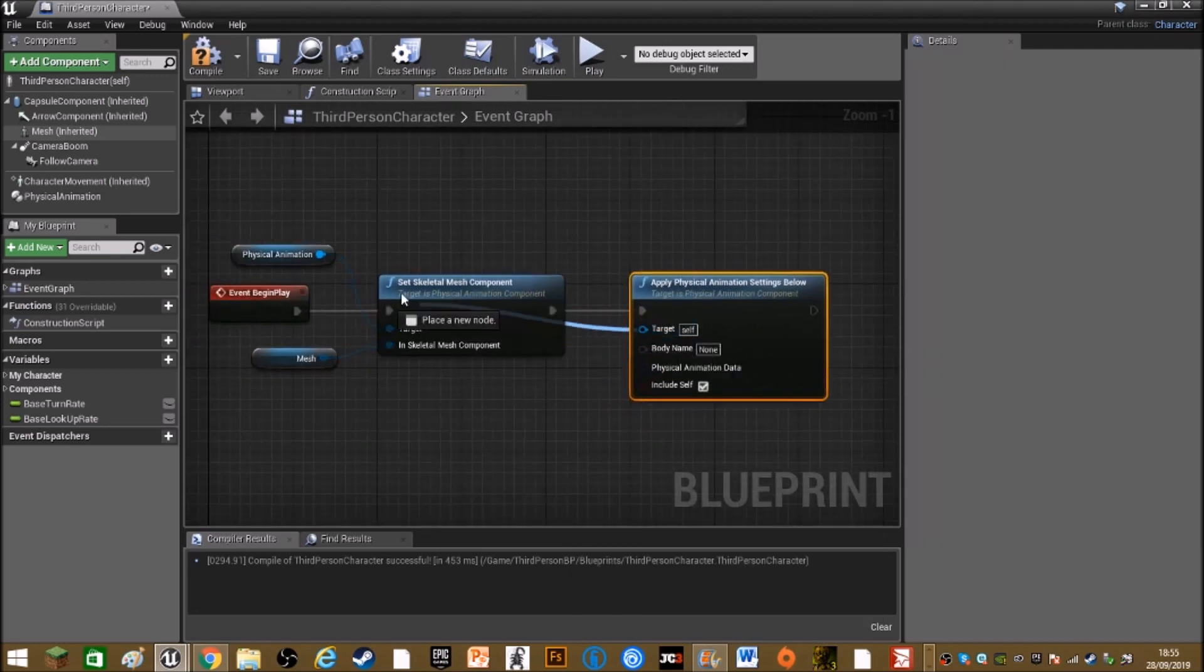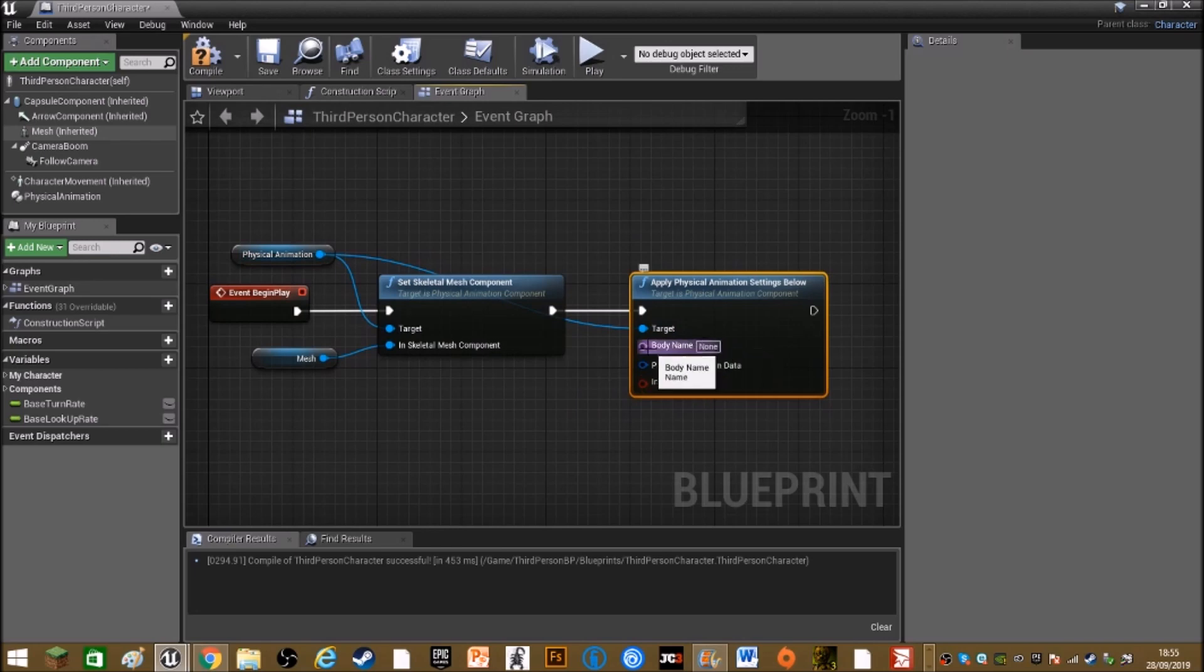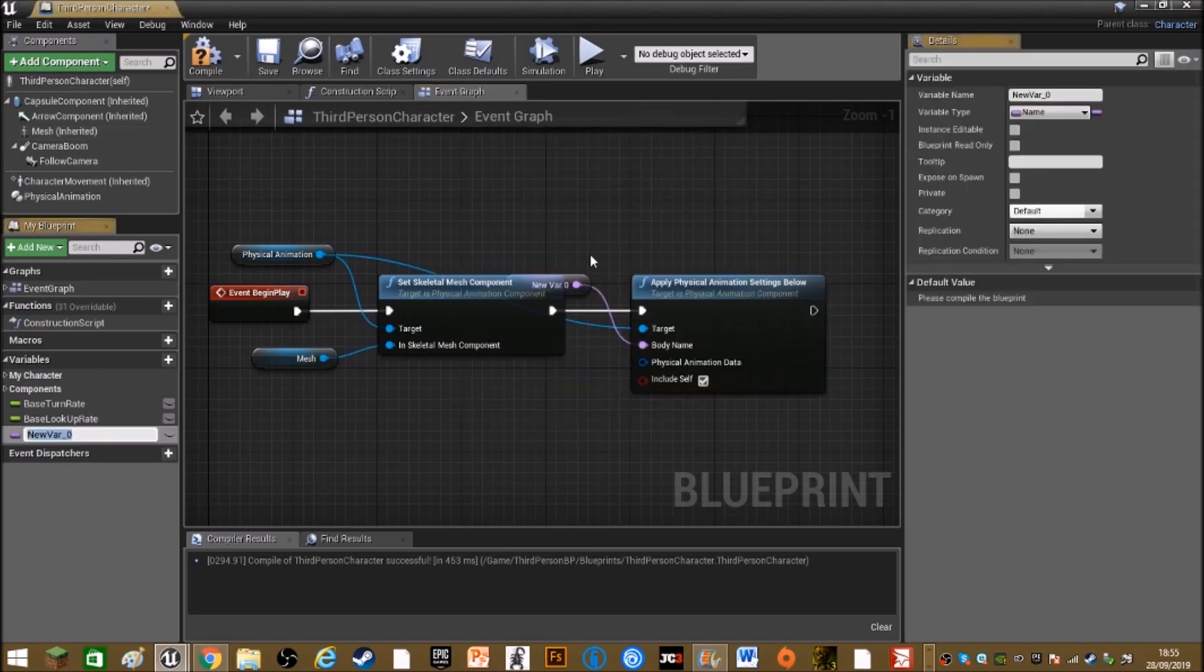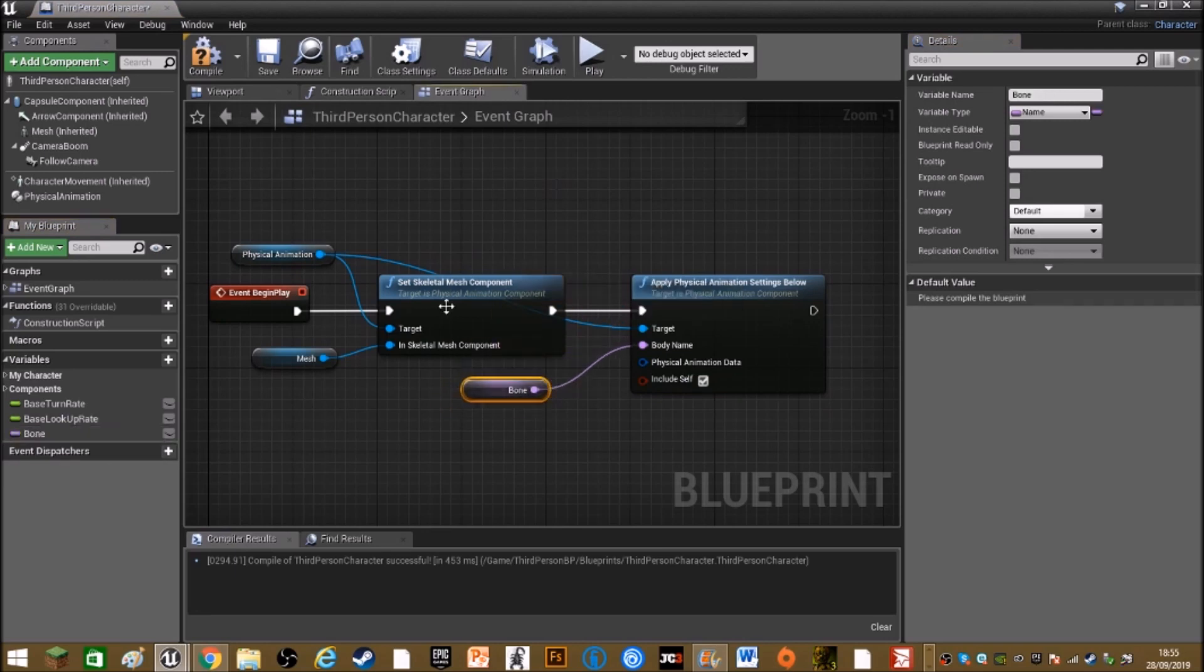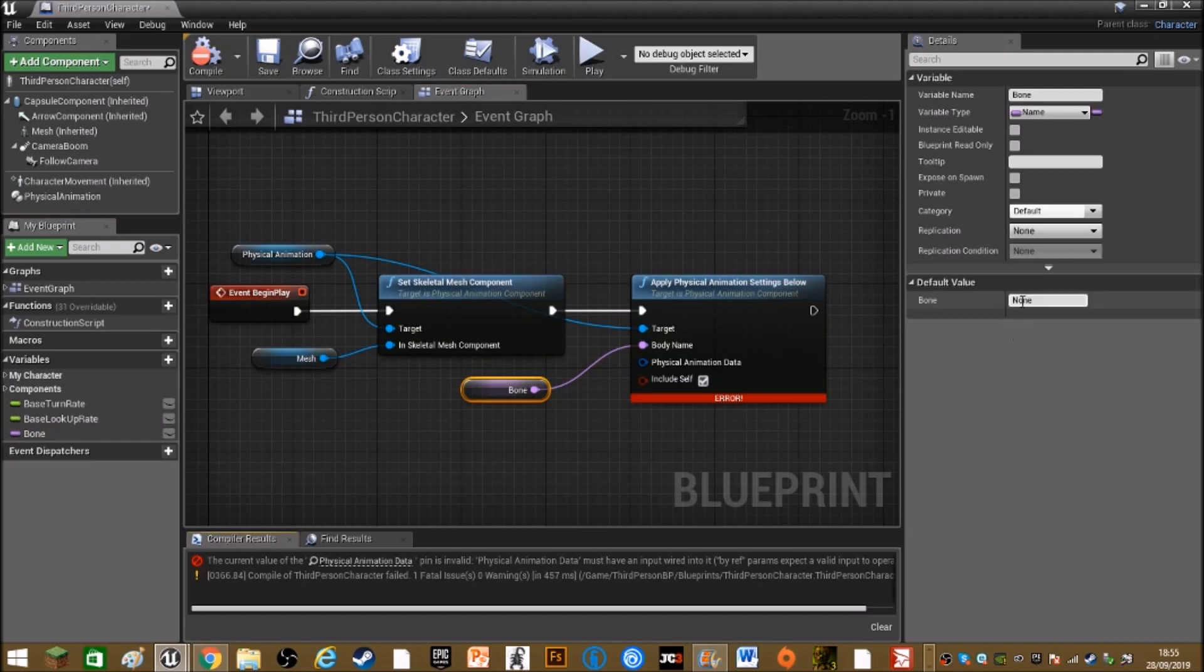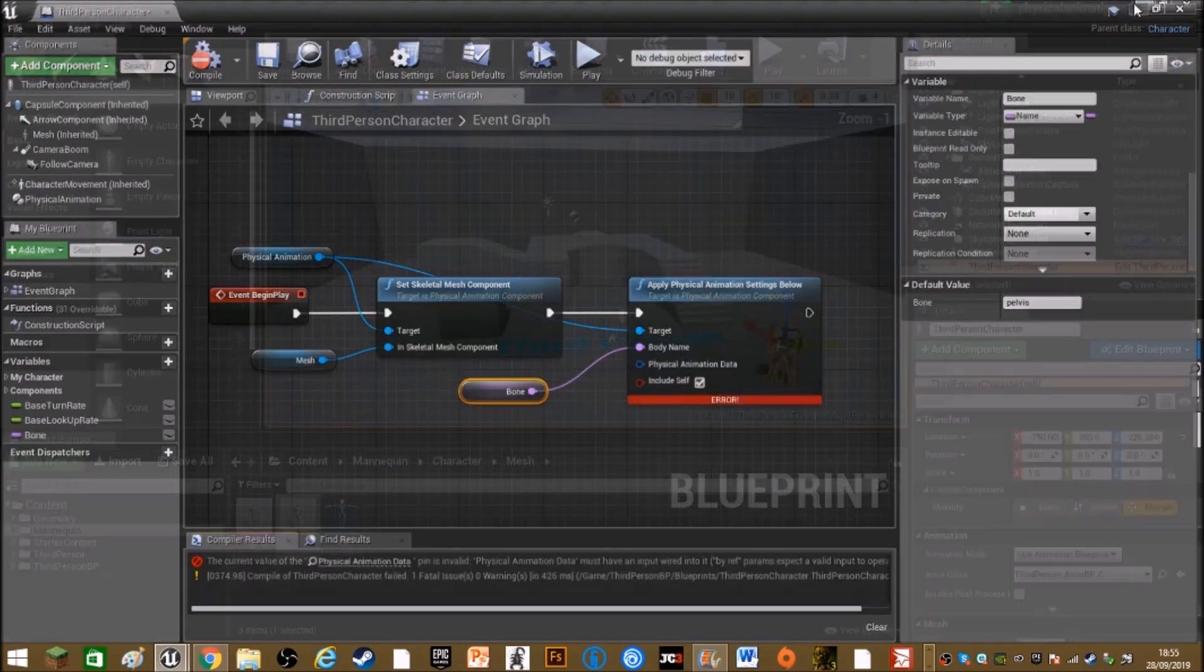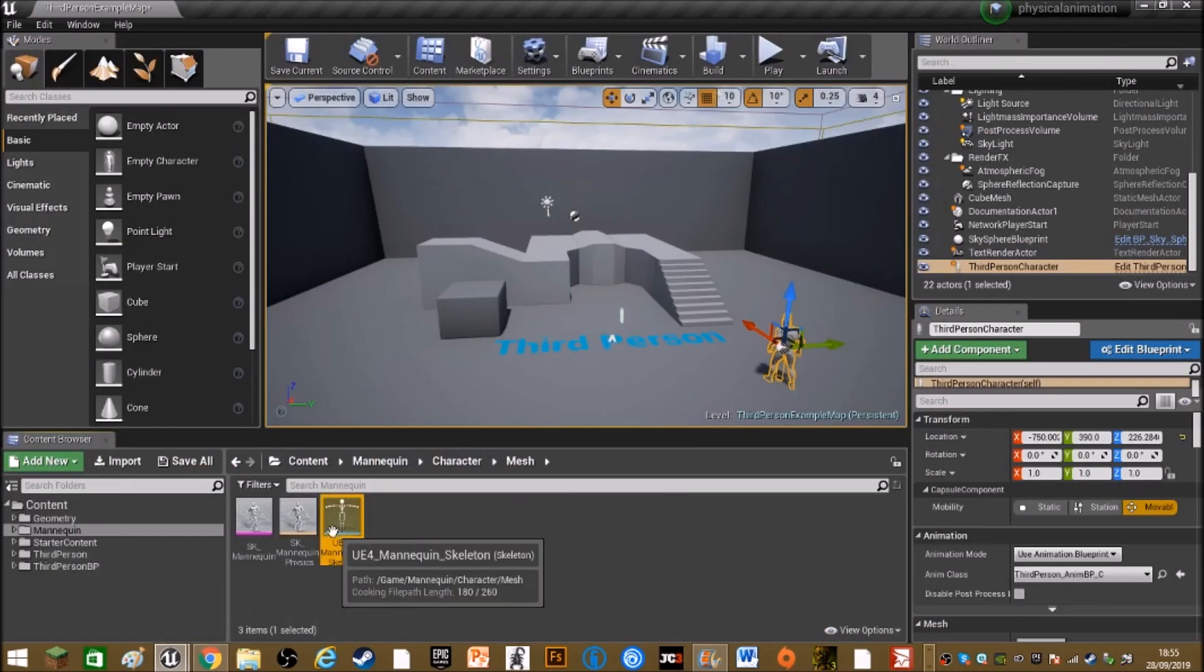Set the target as physical animation and drag out from bone name and promote to variable. Name this bone and compile, so you can change the default value. Change this to pelvis or whatever the bone is called.